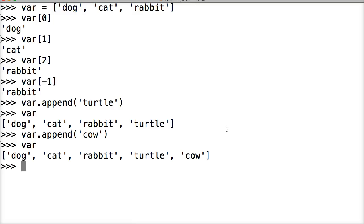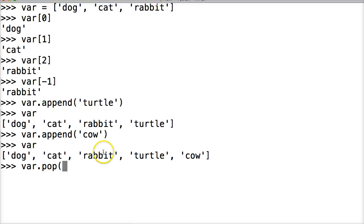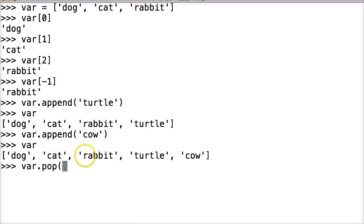Now, how about if we want to remove something? Let's go ahead and remove cat. So we do var.pop. And from its index position, we can remove it. So what's the index position of cat? Let's count: 0, 1. Alright, 0, 1. So we put 1 and close out our parentheses. Hit return. We got cat. Pretty cool, right?